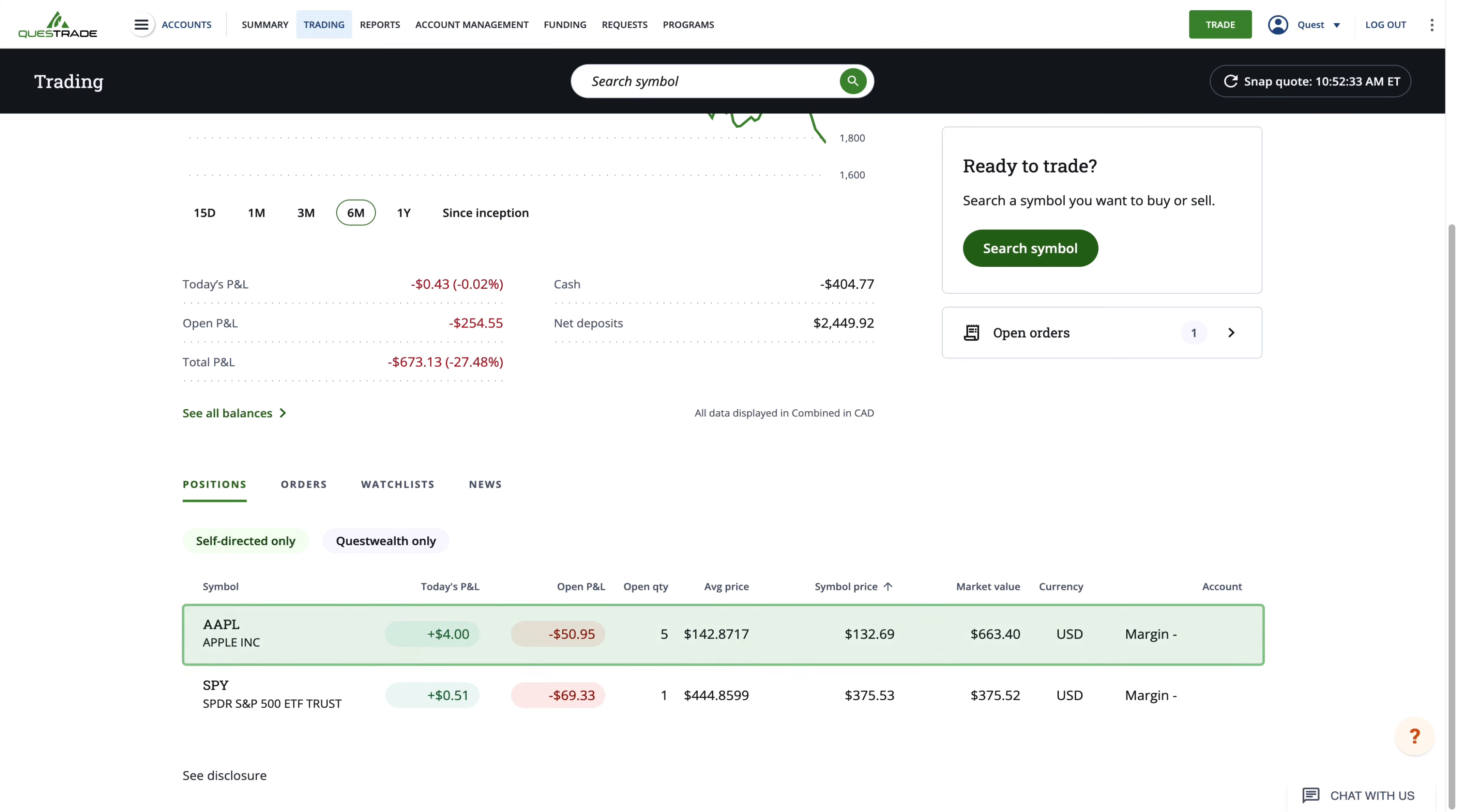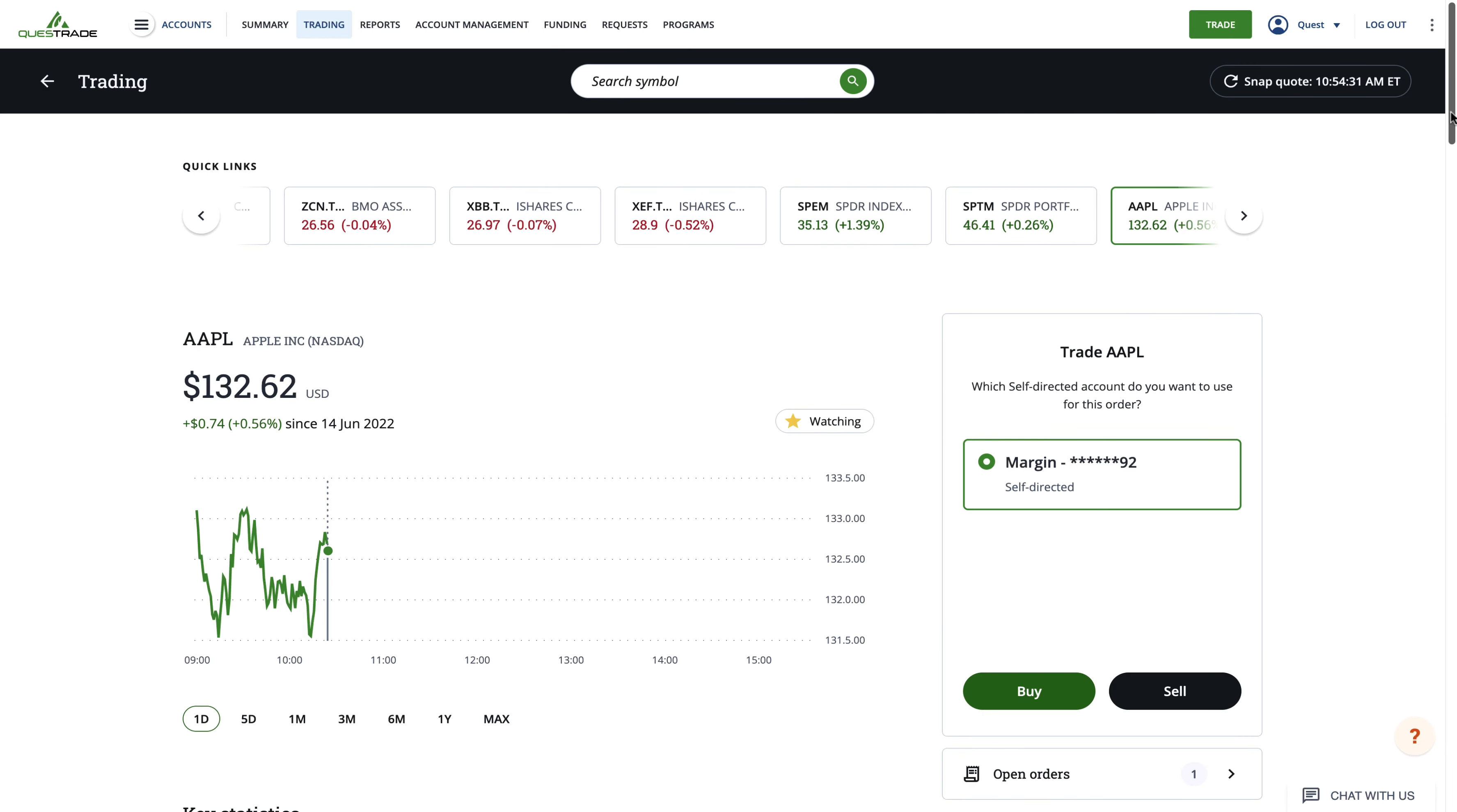If you click on one of the symbols in your account holdings, it will bring up the symbol's quote page, which includes more in-depth information on the stock's performance, including a chart.